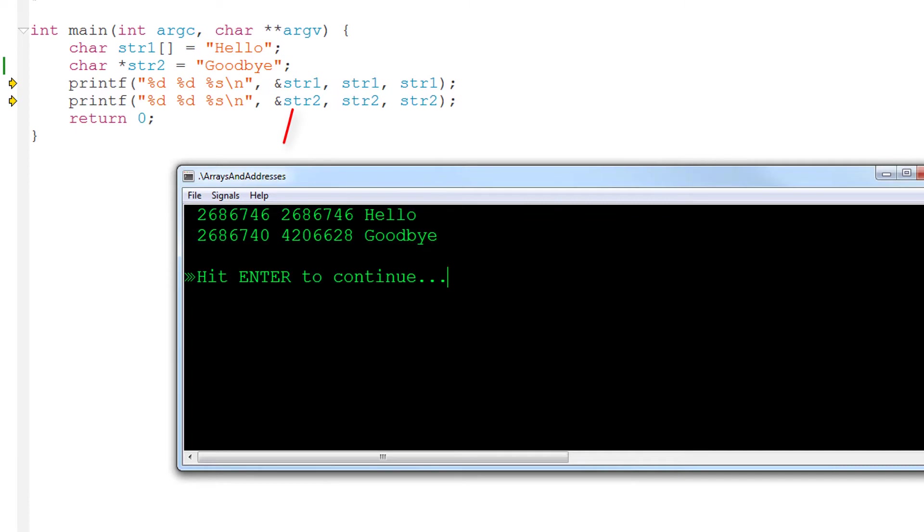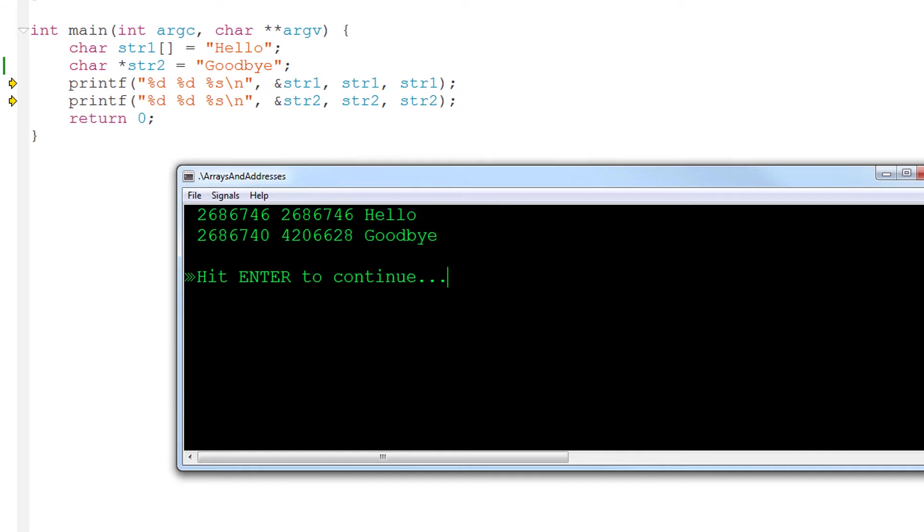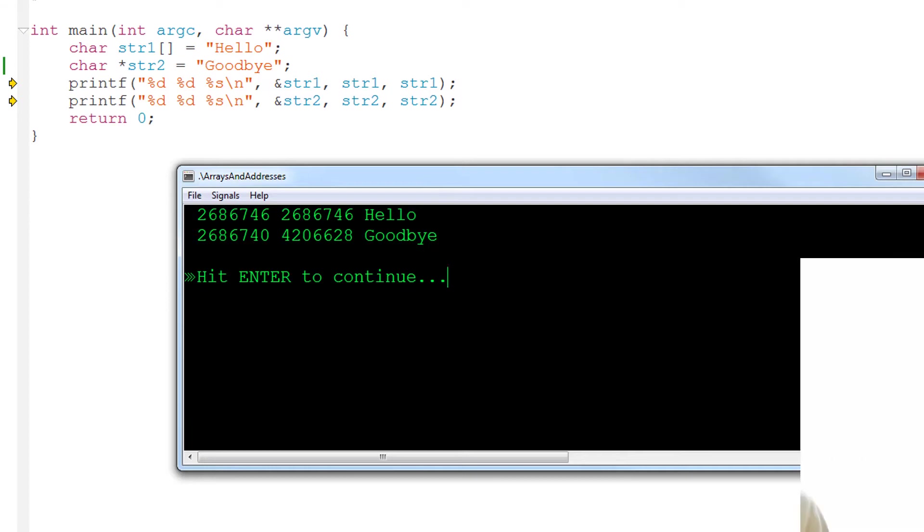But the address of str2 returned by the address of operator is different from the value of the str2 variable. Here the address gives us the location in memory of the pointer variable str2, but the value of that variable is the address of the array of chars to which it points.